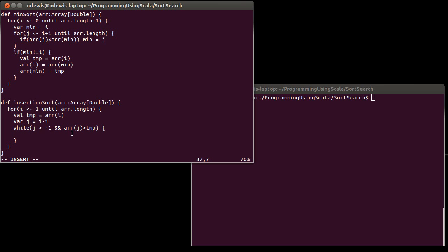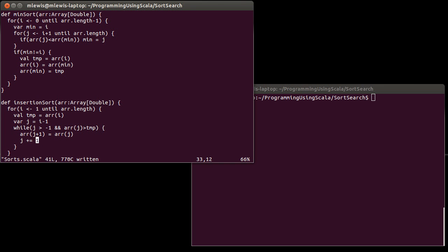Okay, what happens inside of here? Well, I know that the ARR sub j is greater than TMP, so I simply set ARR sub j plus 1 equal to ARR sub j. I shift the jth item back 1 in the array, and then, because this is a while loop, do not forget to increment i. Otherwise, this will be an infinite while loop, and it will just sit there and spin around forever and ever.